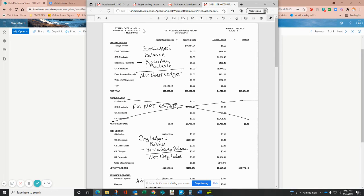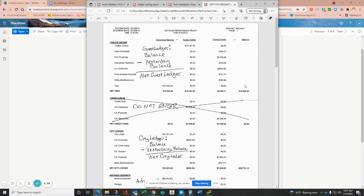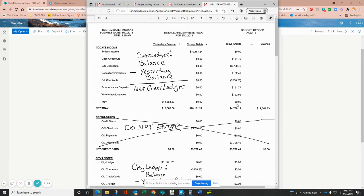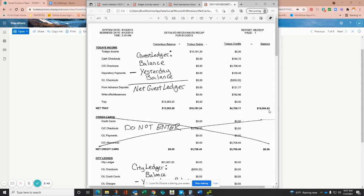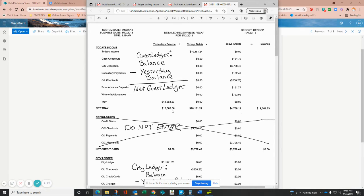So this is attached, and what it is is you're taking your ending balance. So if you notice here, the guest ledger is under the today's income account net tray, so you're going to take your ending balance of $19,064.03 and you will be subtracting out your yesterday's balance, which is the beginning balance of $13,580.50. That difference will give you your net guest ledger.